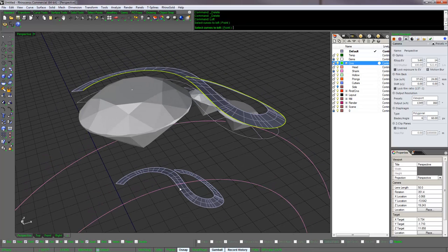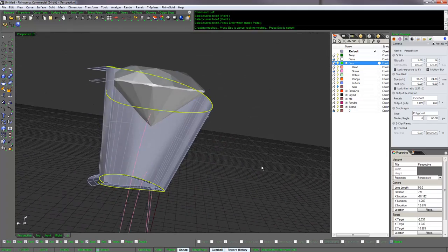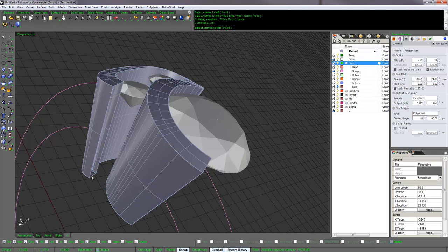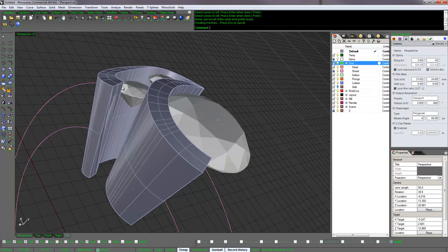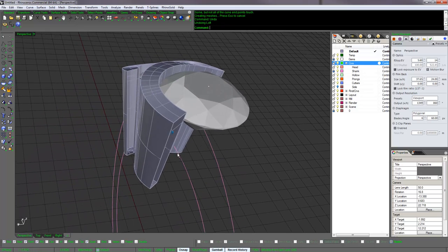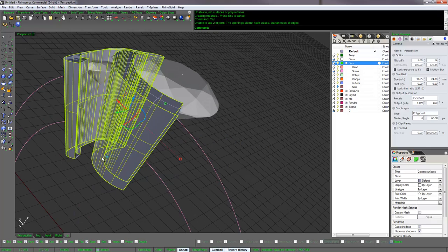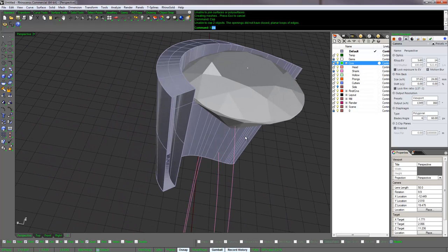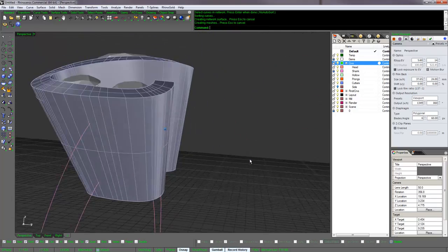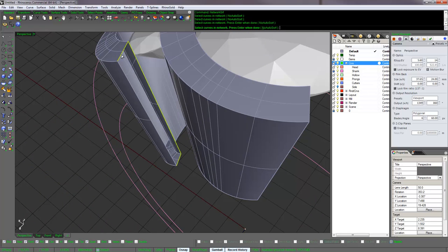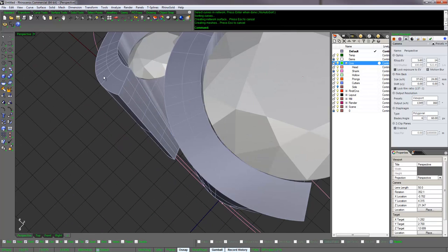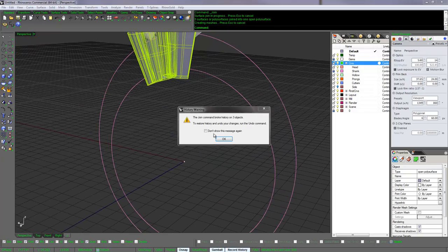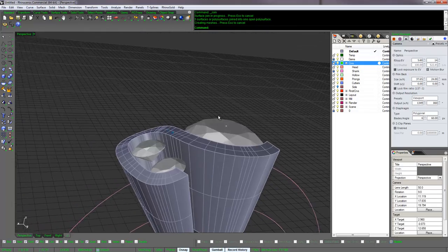Let's delete everything except that top surface and we'll loft the sides together. Actually, don't use loft for this, use network surface. Let's just use network surface what I should have done to begin with. Do the other side and join everything together. There's my head.